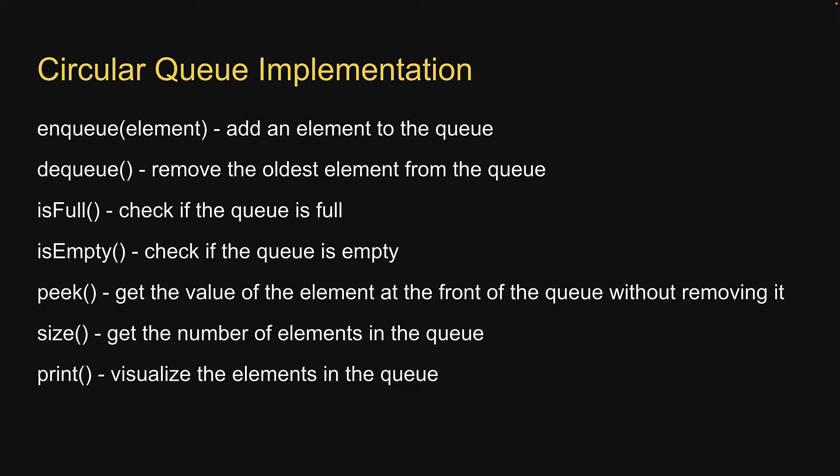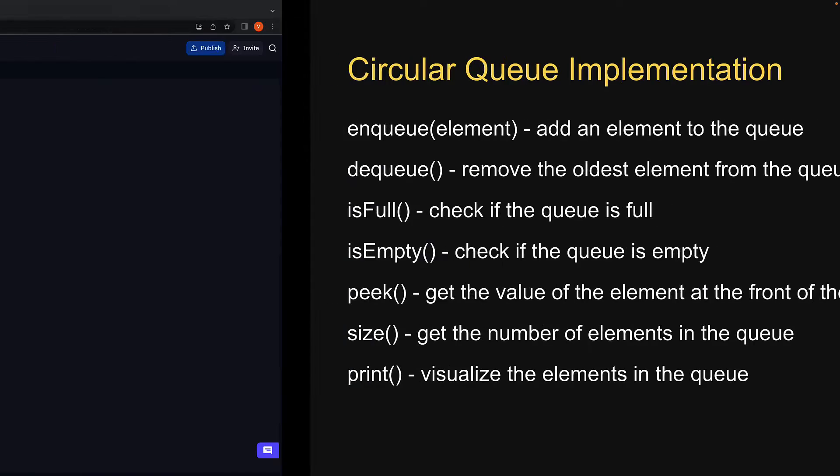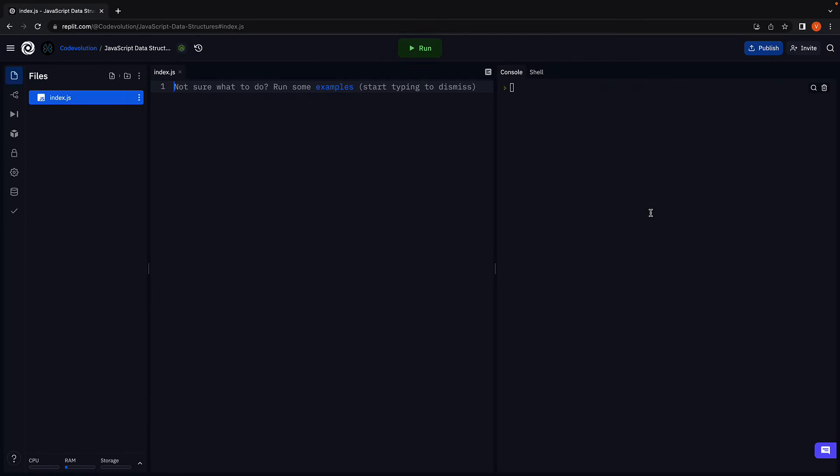Let's head over to Replit and write the code together. Now to implement the circular queue data structure, we are going to create a queue class and implement its properties and methods.